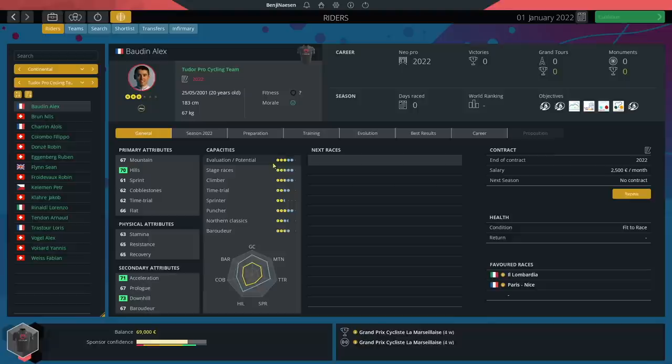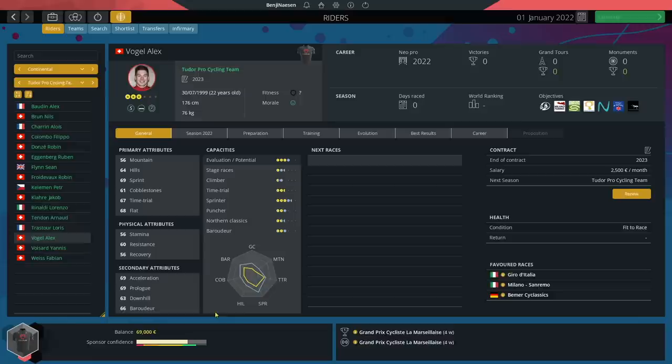The next rider is one you might know from our EOLO Cometa career mode - Alex Vogel, 22 years old, a sprinter with 69 sprint and 69 acceleration. He's currently 3 star rated but can grow up to 4, so he can become a bit better when it comes to his sprint. That's great.